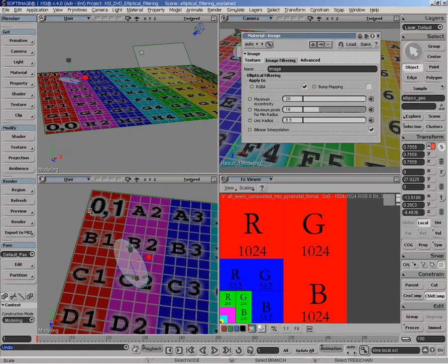The actual disk radius defines the actual size the ellipse can have inside the actual image plane. Bilinear interpolation simply means that whenever it's doing the sum-up, it will use bilinear interpolation. There's no reason to turn this one off unless you really need to.